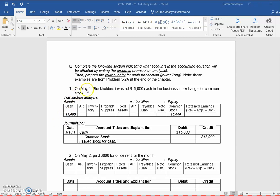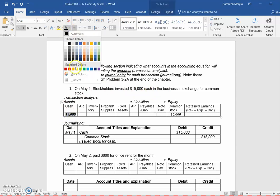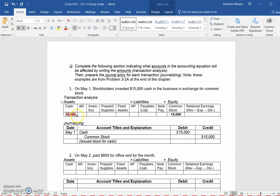The first example is on May 1st: stockholders invested $15,000 cash in the business in exchange for common stock. This means the company received cash, so we're going to have an increase in our cash column of $15,000, and a corresponding increase in common stock. You can see that the accounting equation balances out where $15,000 in assets equals $15,000 in liabilities and equity.